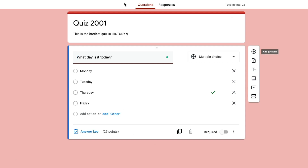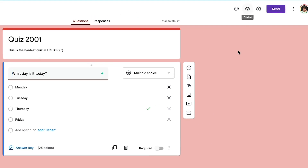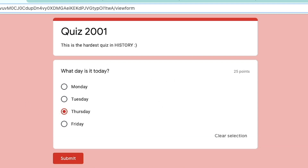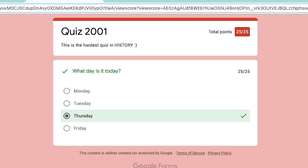You're seeing this from the backend as someone creating the quiz. If you want to see what this looks like from your student's perspective, you can click the eye icon — the one that says Preview — next to the customization options. That will show you exactly what the quiz is going to look like when you send it to your students. As you can see, it shows the question name, the quiz name and description, as well as how many points the question is worth. I'll go ahead and select the correct answer, submit, and as you can see, clicking 'View score' lets me know I've gotten 25 out of 25 points — the correct answer.